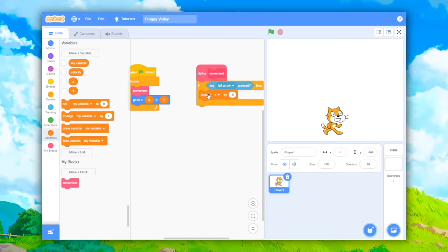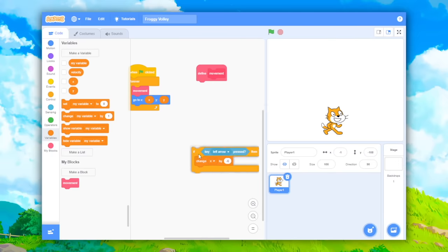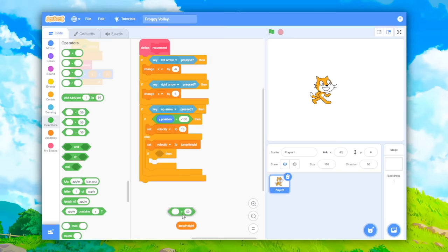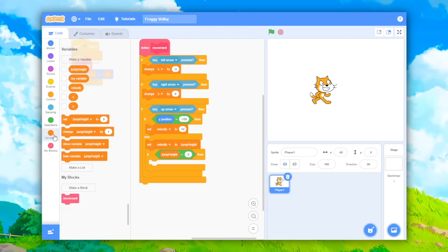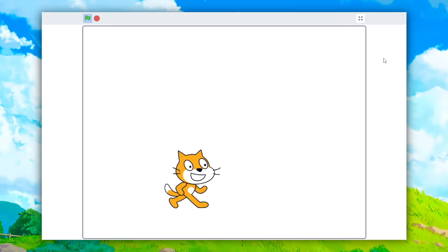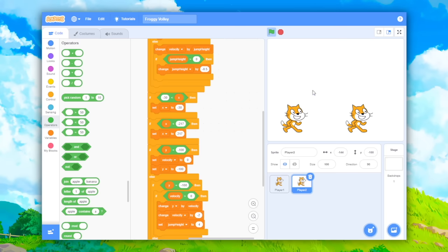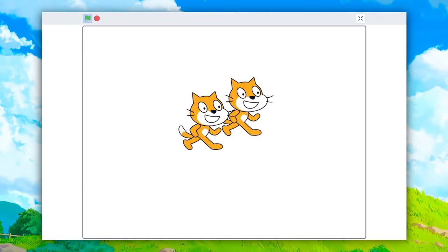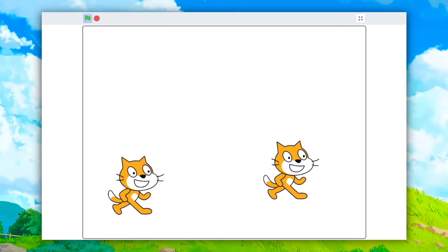I started off by giving the player the ability to walk left and right and jump. And it works. And then I redid it so it actually worked, like a little bit better, so you can actually jump. Then after that, it was pretty easy to make a second player. Look, these guys jump around. They just cheer me up inside.